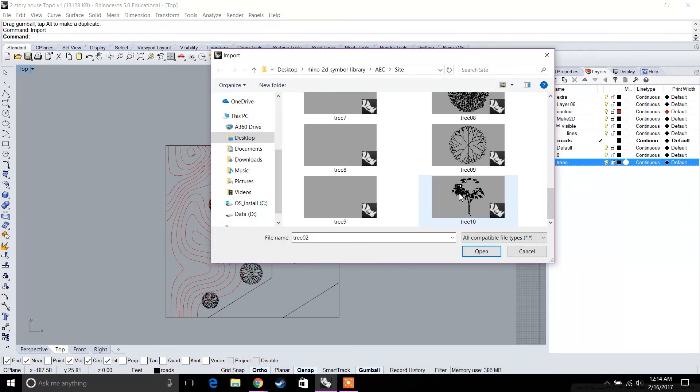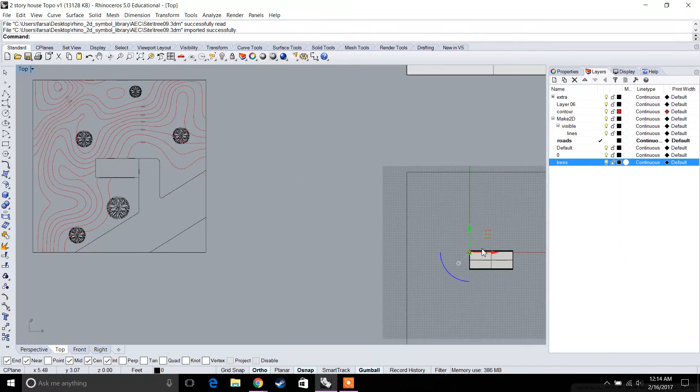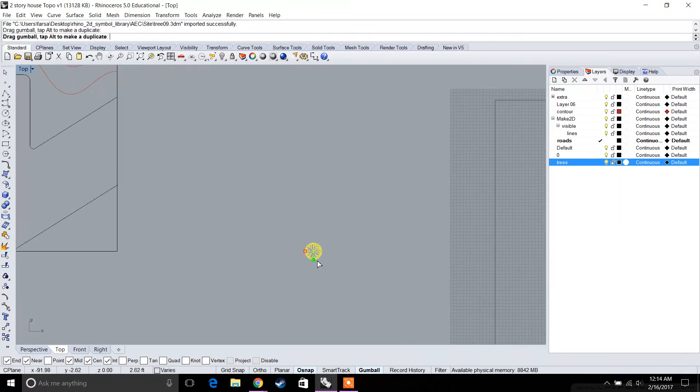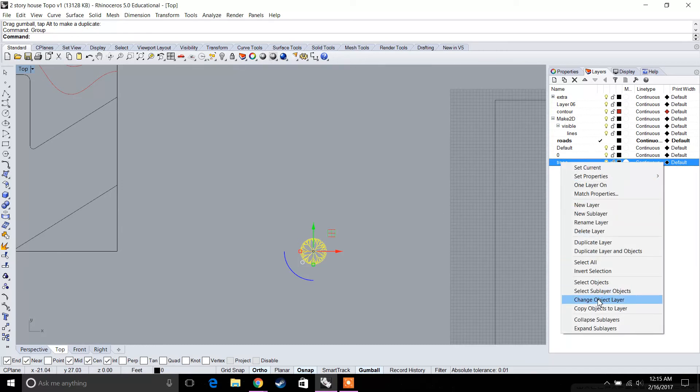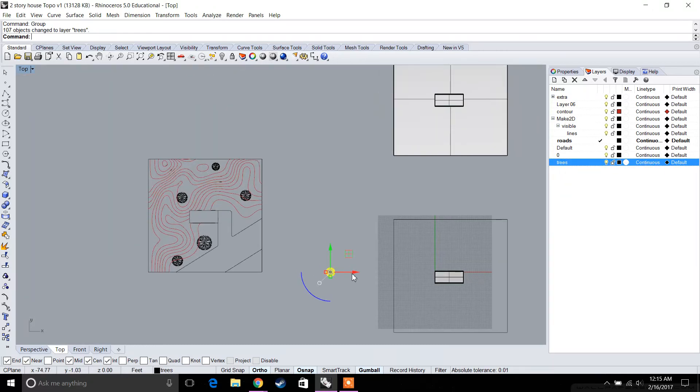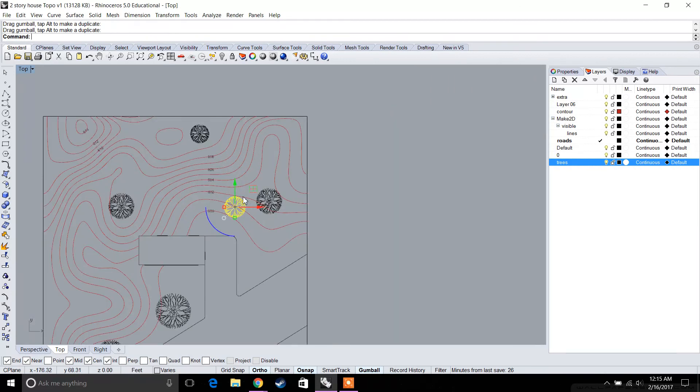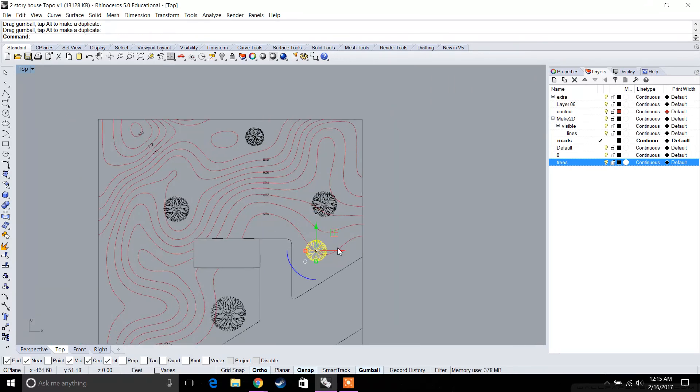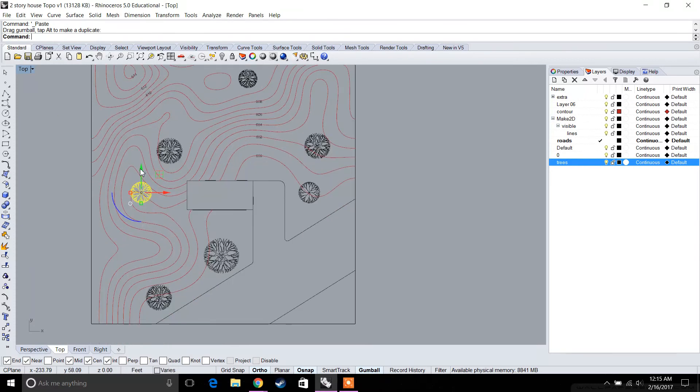We can import this tree too and scale it up. Make sure to group it and change it to our trees layer. Then we can put another different type of tree, like a different species, and start to place it as well.